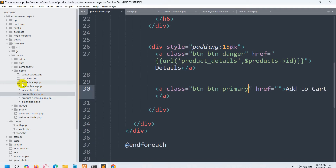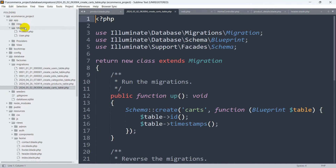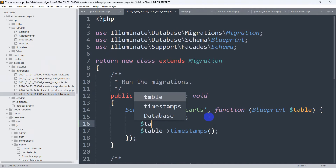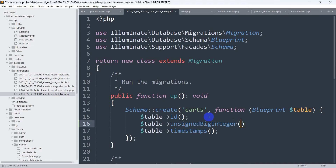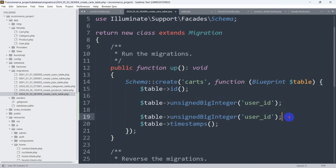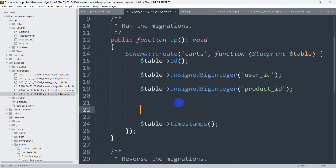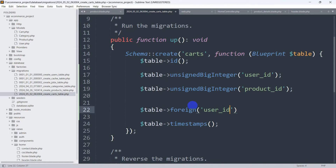Let's go back to our code, then go to database then migrations. Here you can see we have the cart table migration, and under app/models we have cart.php. First of all, we are going to create a foreign key. We say dollar-table and use unsignedBigInteger, then in single quotes user_id as a foreign key. Let me copy this and paste it, and here we are going to say unsignedBigInteger for product_id.